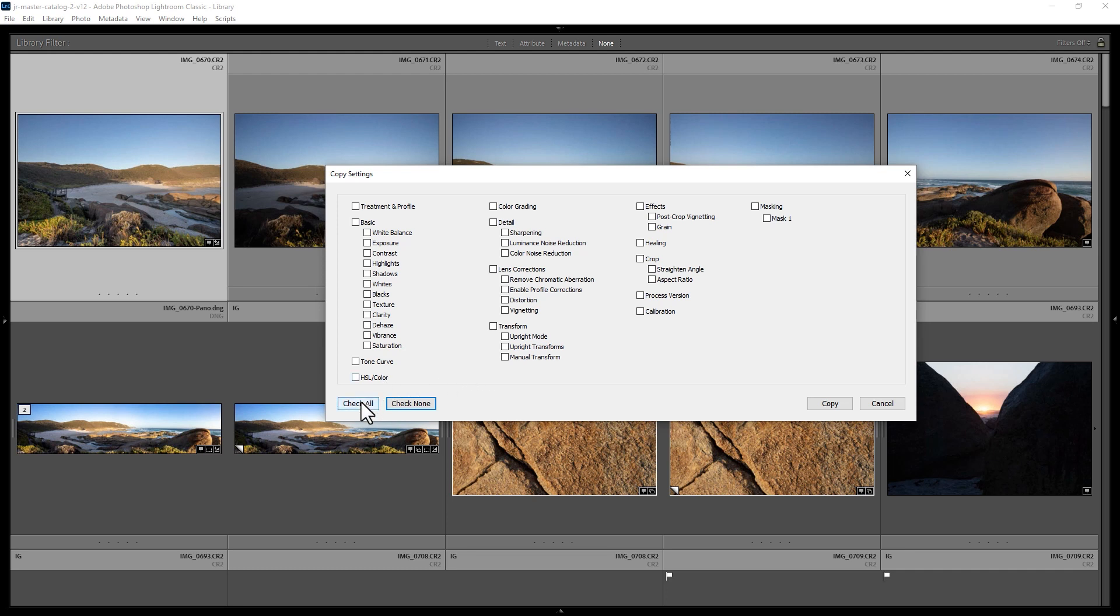So if we wanted to copy all edits, we could do this. But for example, say we just wanted to copy the changes to shadows and also the masks. In this case, there's only a single mask. That was the gradient that we used to darken the sky.